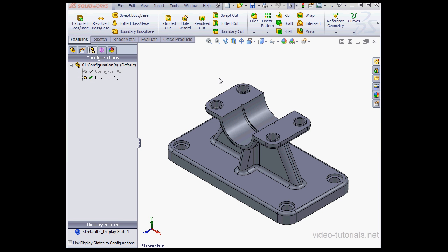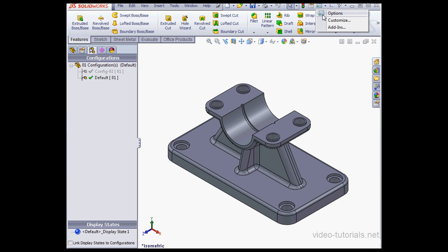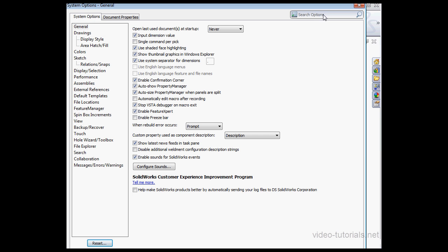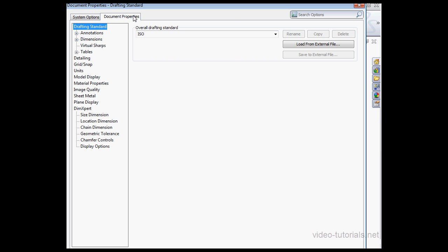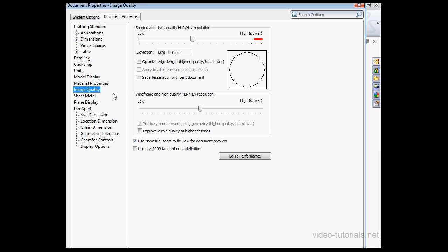Now if you want to open a SOLIDWORKS document in eDrawings, there is a certain option you have to have checked. Let's go to the Options window, Document Properties, go to the Image Quality Branch. And here under Options, you need to check Save Tessellation Data with the part document. So if you check this, SOLIDWORKS is going to save the display data in the part file.